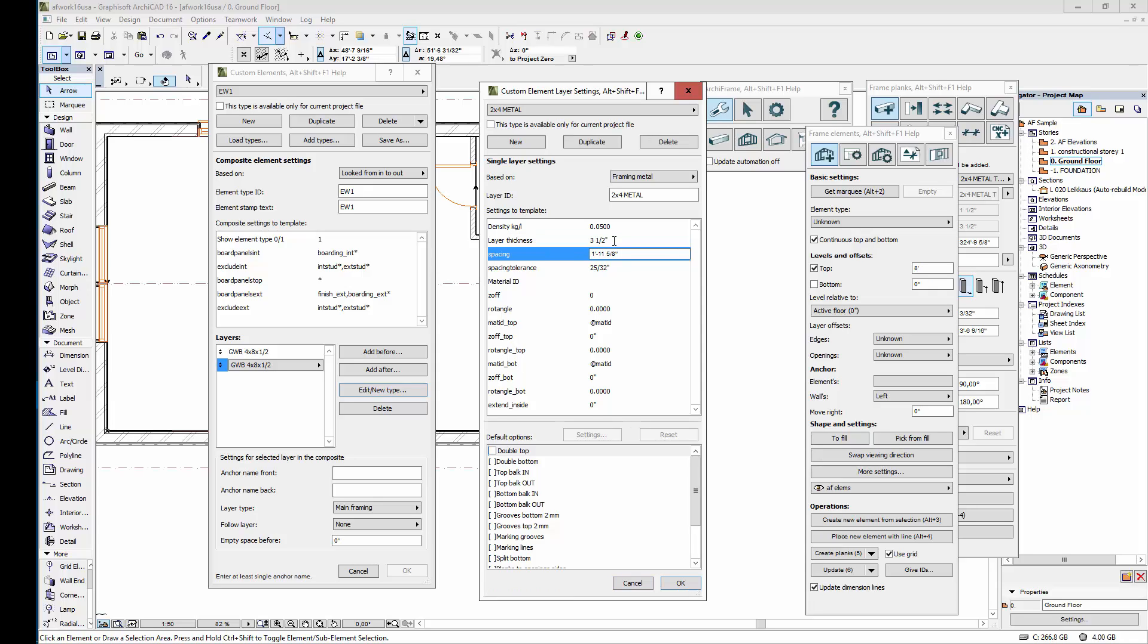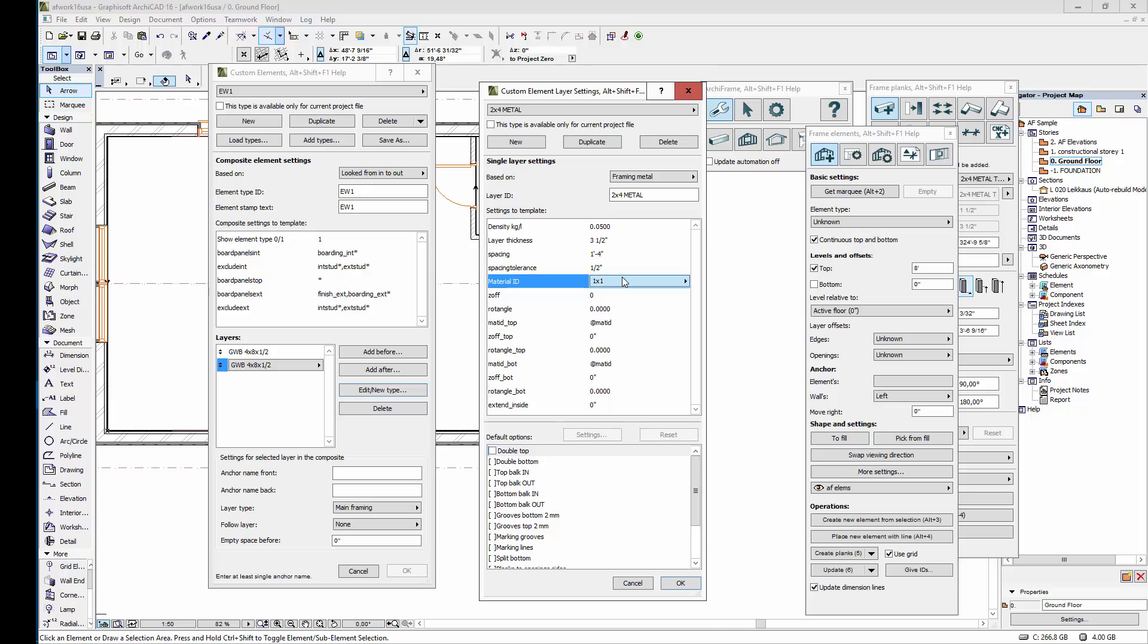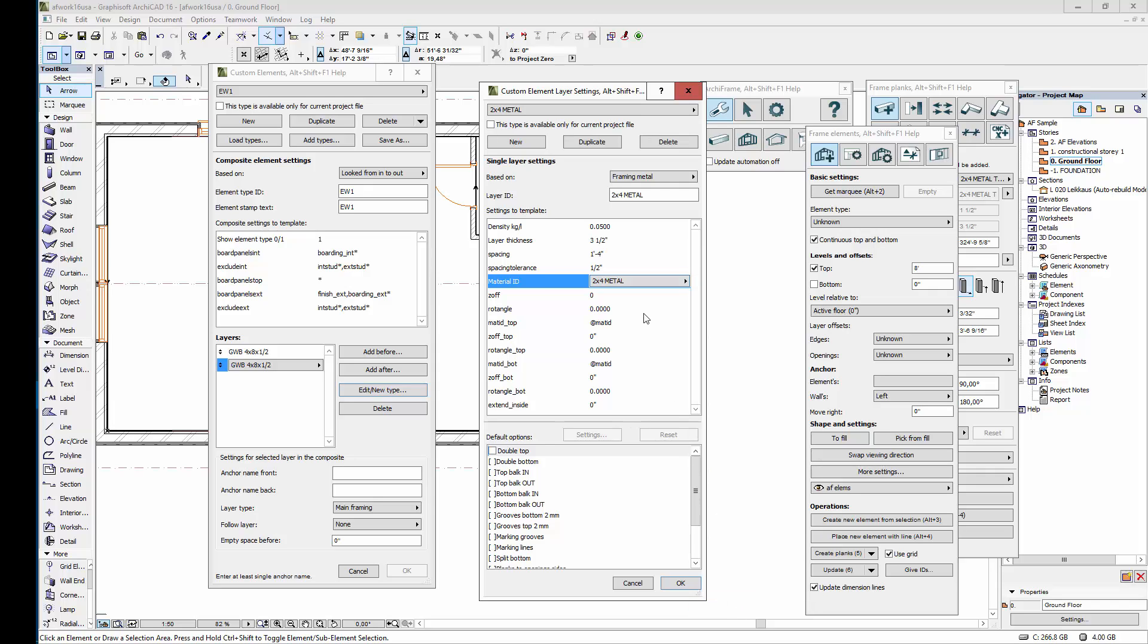Let's use 16 inches for the spacing of the studs. The spacing tolerance means that an extra stud will be added if the stud spacing is exceeded by this amount. Let's set the spacing tolerance to half an inch. This refers to the material ID of the studs. I'll select here the custom ID for metal pieces. The rotation angle and z offsets will both be zero in this case.